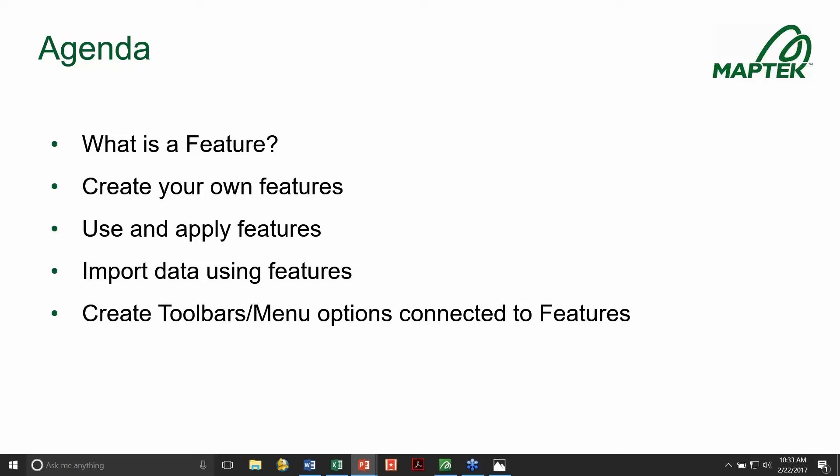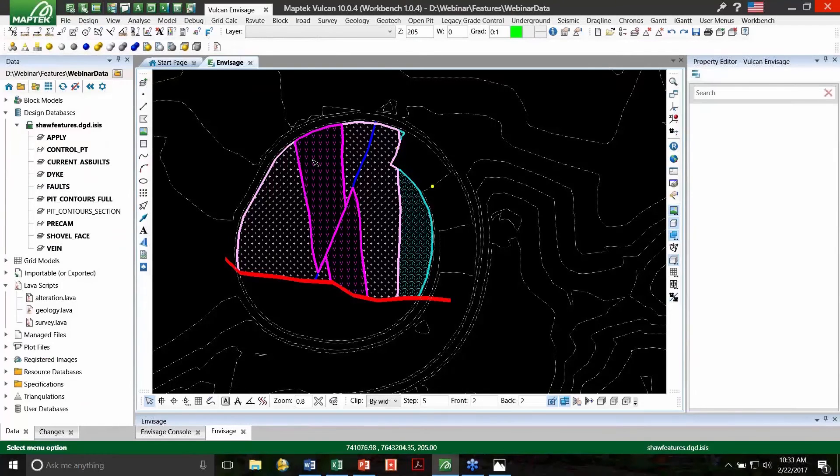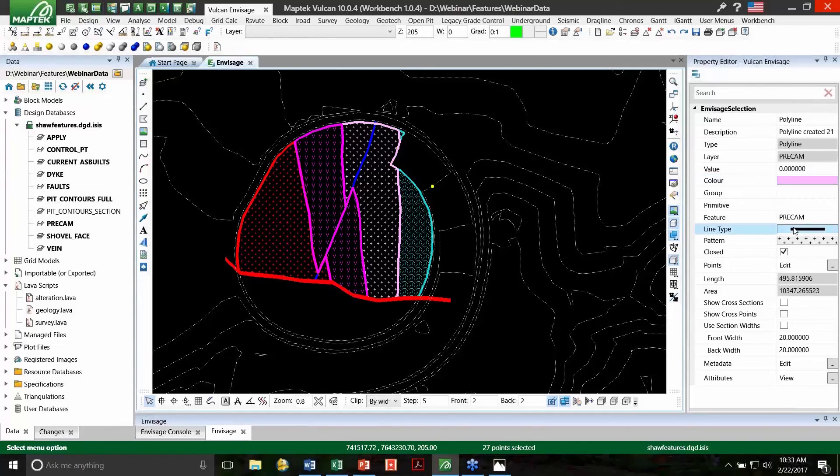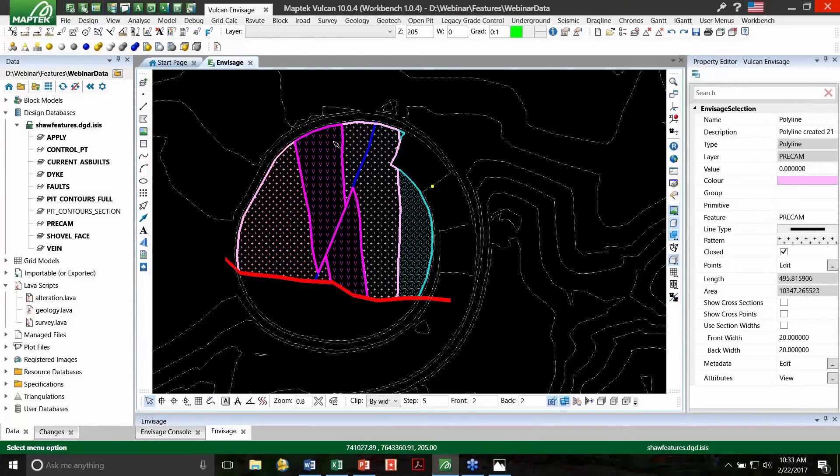Let's jump to Vulcan. In this example here, we have features applied to these polygons. If I click on any of these polygons, they have a specific color, line style, layer name, and feature associated with them, and they have been created through the features. All right, so let's go to creating our own features.